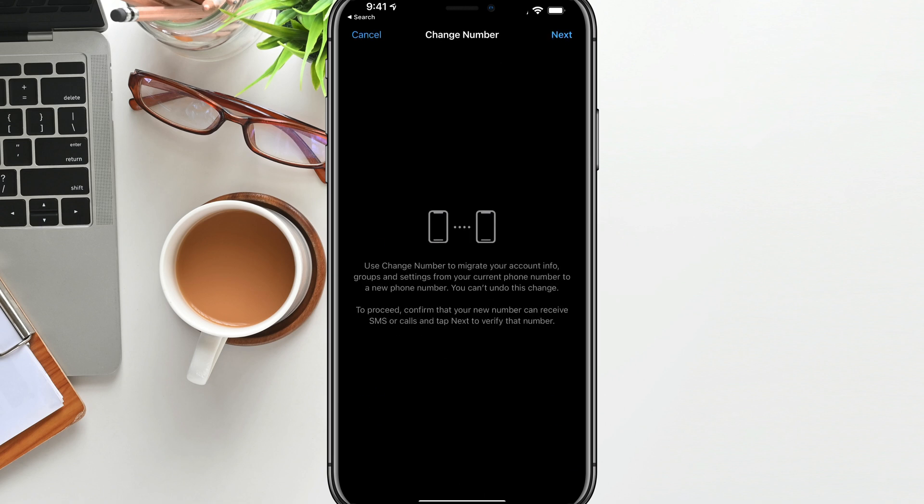If we tap on change number, it'll say you can use change number to migrate your account info, groups, settings, and you cannot undo this change. To proceed, confirm that your new number can receive SMS or calls. Again, that's going back to the new SIM card. That's something that you have to do in order for this to work.